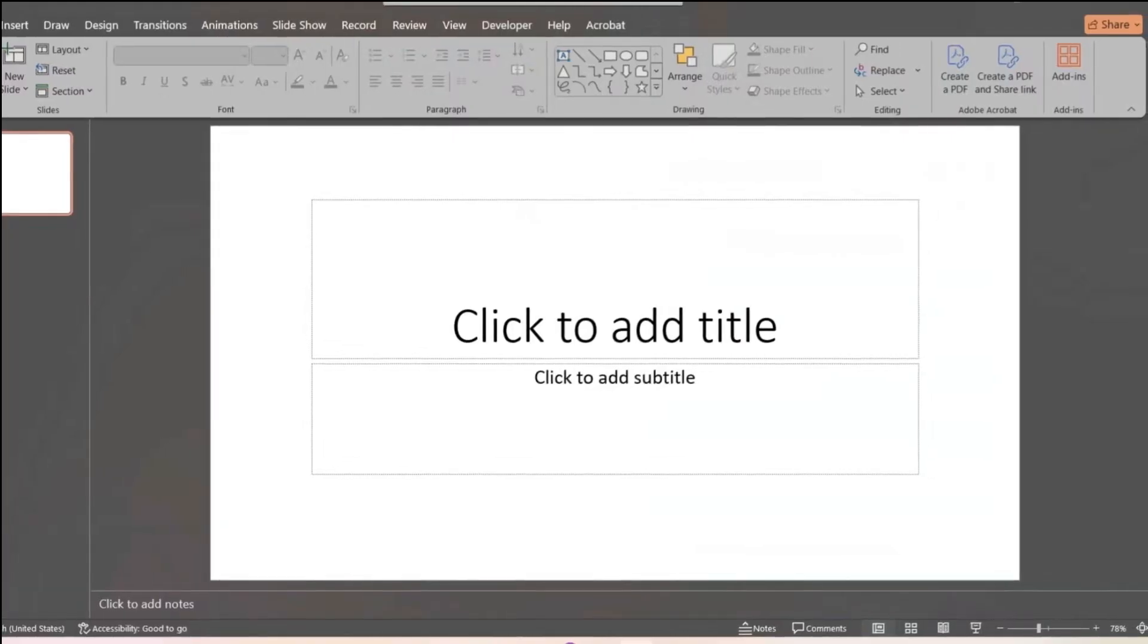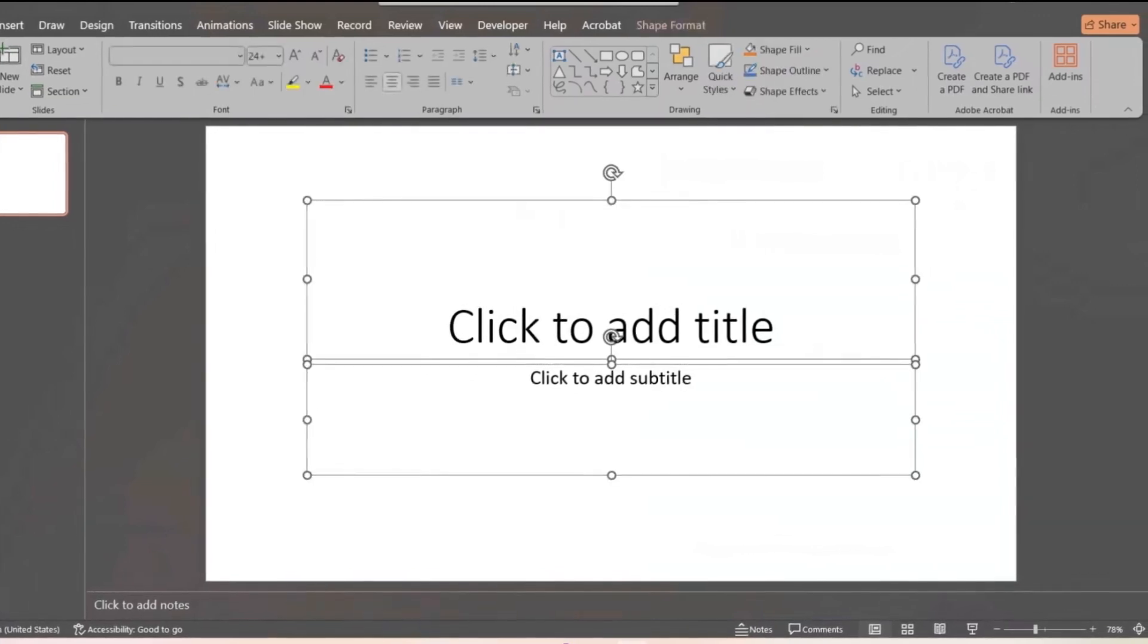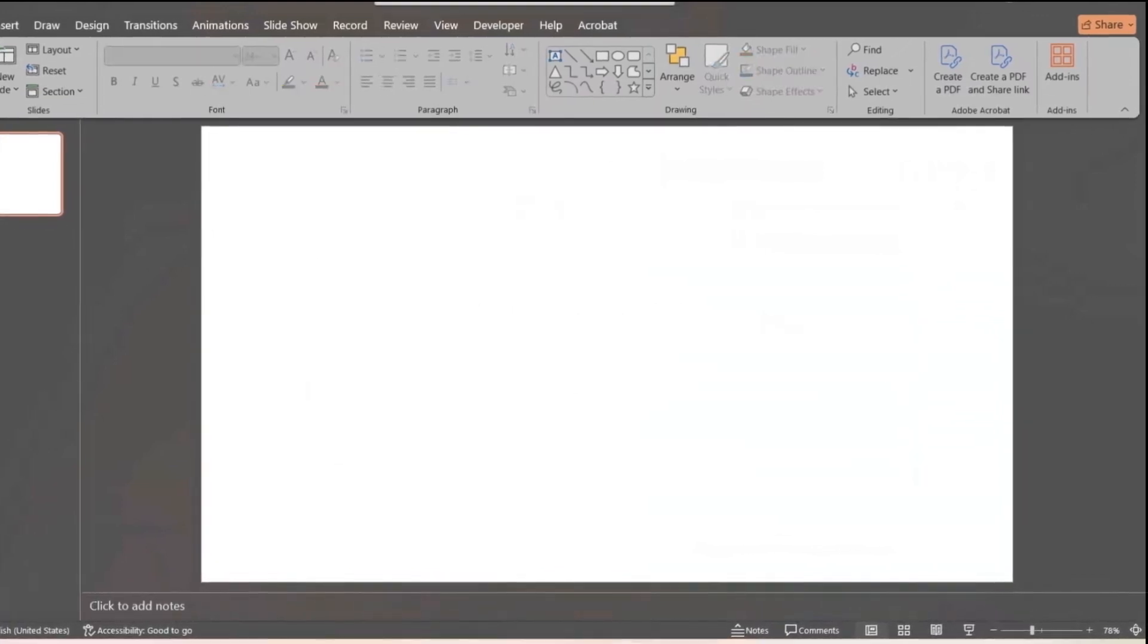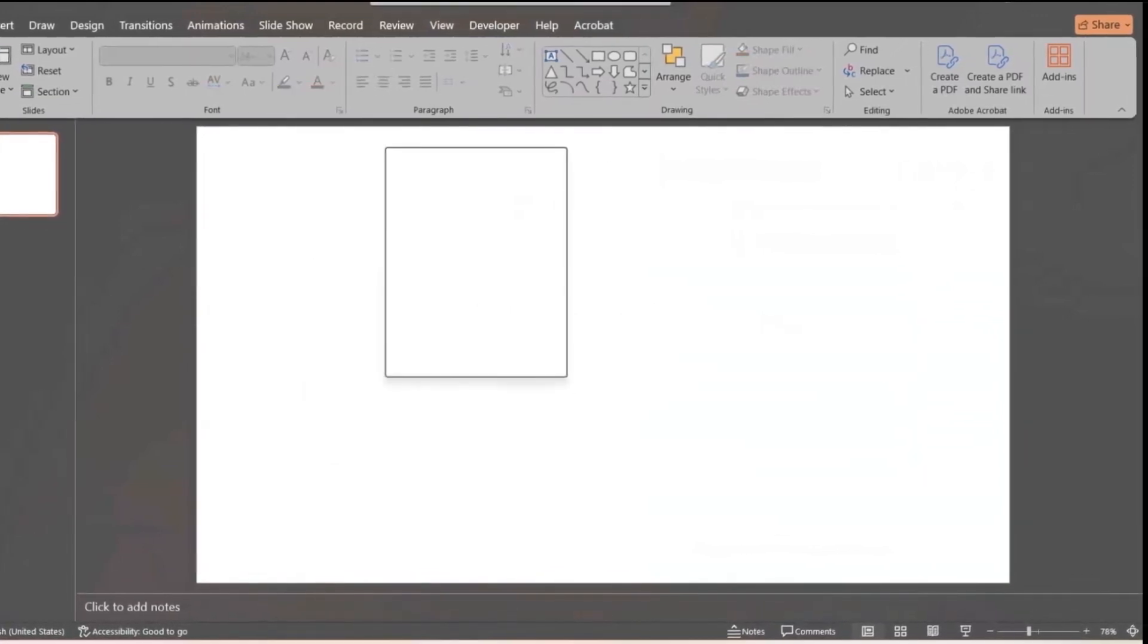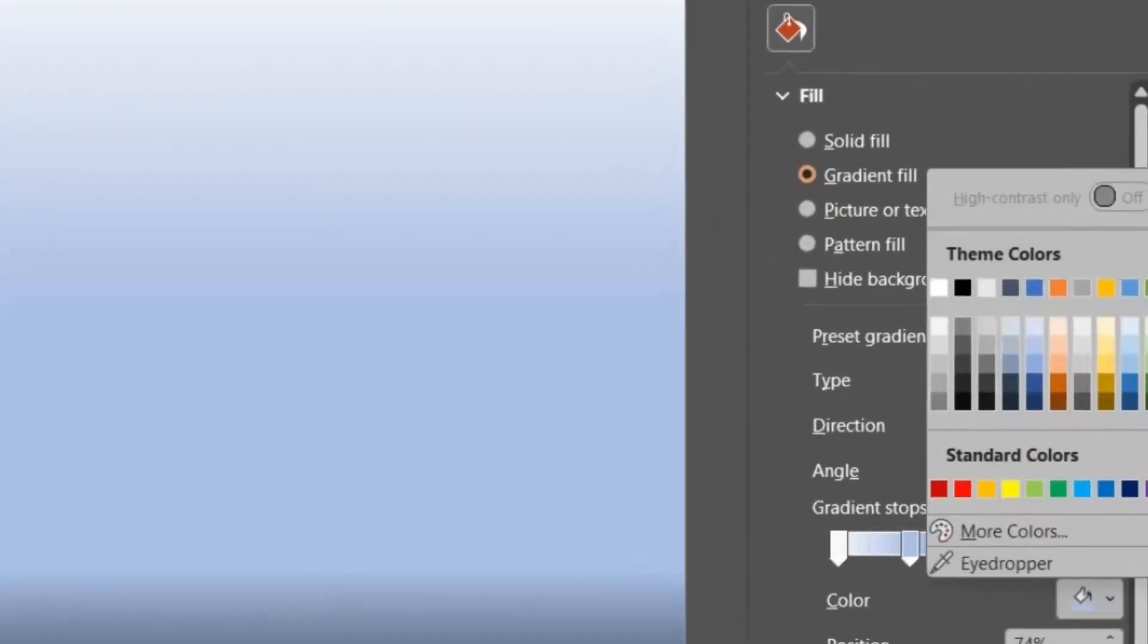Open PowerPoint. Remove all placeholders. Format the background to black and red.